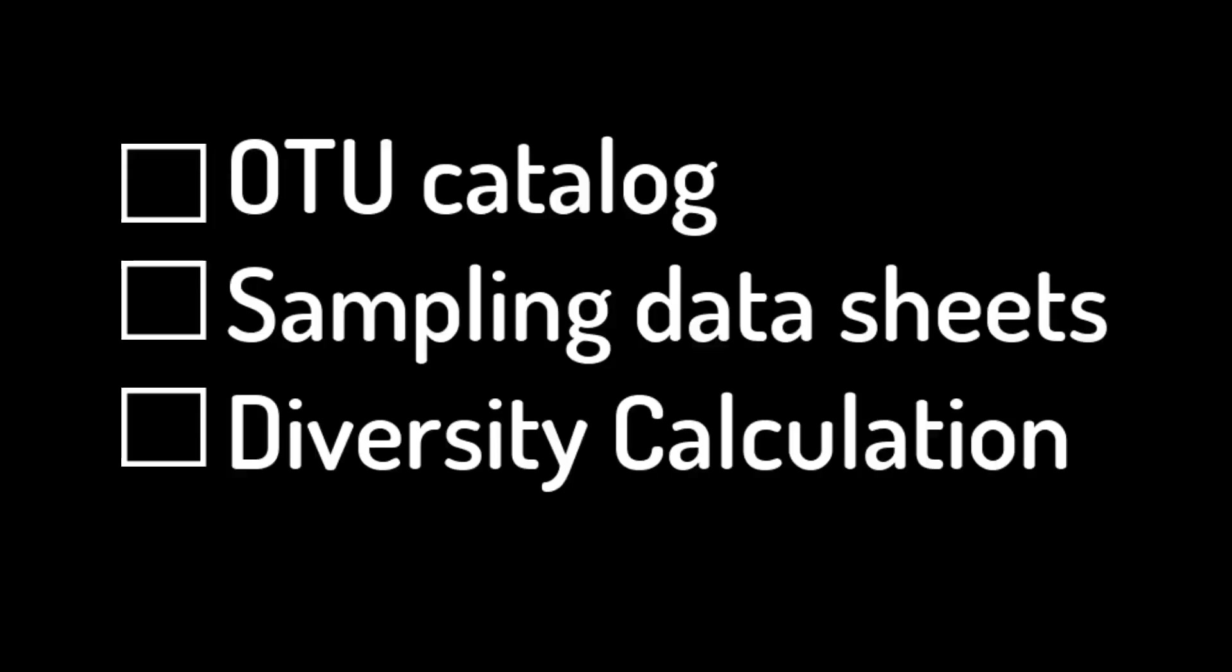Welcome back, students. By now you should have completed the sampling portion of the lab and filled out your OTU catalog, your sampling data sheets, and your diversity calculation table. Now we will move on to how to complete your homework.